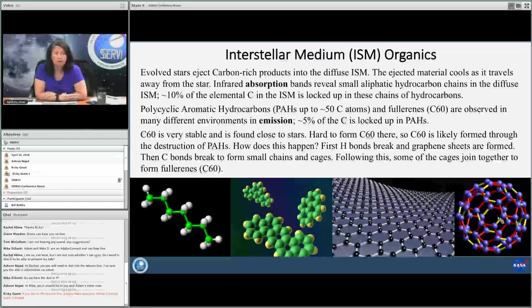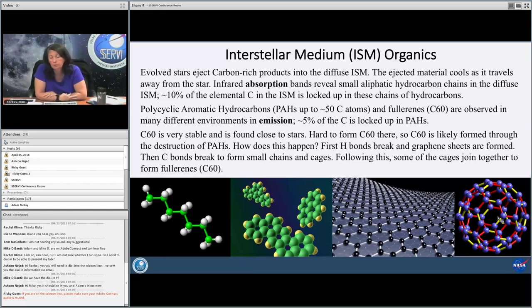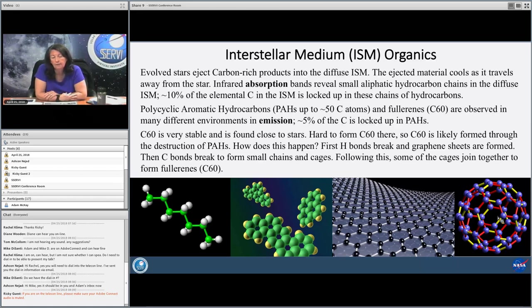Carbon-rich products are ejected from evolved stars into the diffuse ISM. That material cools as it travels away from the star, and at times it will fractionate and break apart. We know this because we see through infrared absorption aliphatic hydrocarbon chains — they're not very long, but we see them in absorption in many different lines of sight throughout our galaxy and also in other galaxies. This is very widespread and ubiquitous material, and it locks up about 10% of the elemental carbon in the ISM. So it's important.